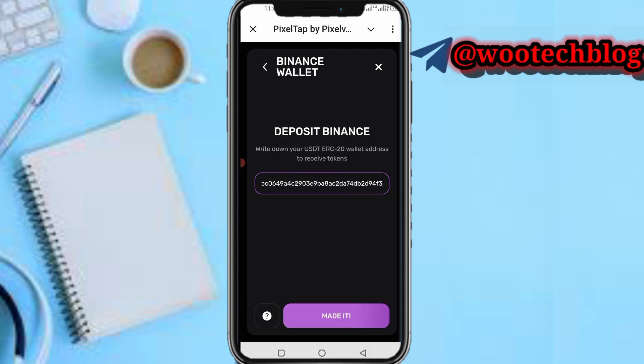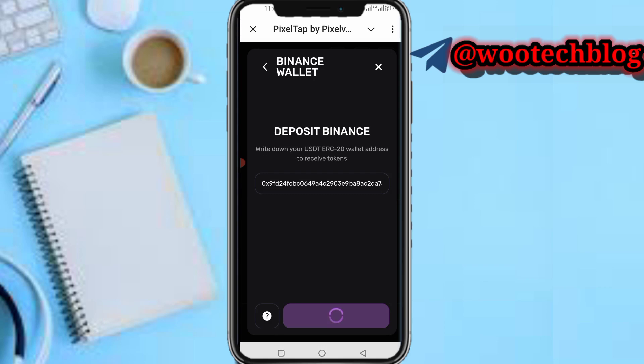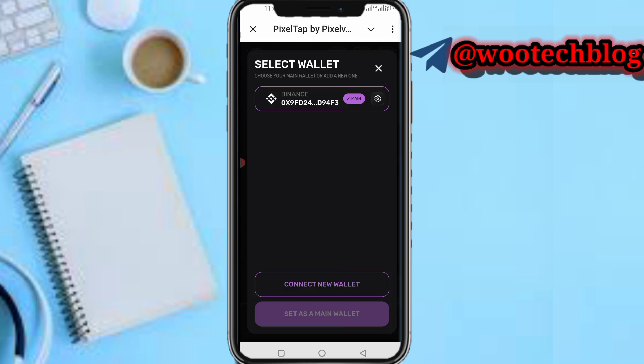Now paste the copied address into Pizza Tab and tap to confirm. Your wallet is now connected. Tap 'Got it' — as easy as that, your wallet has been connected.